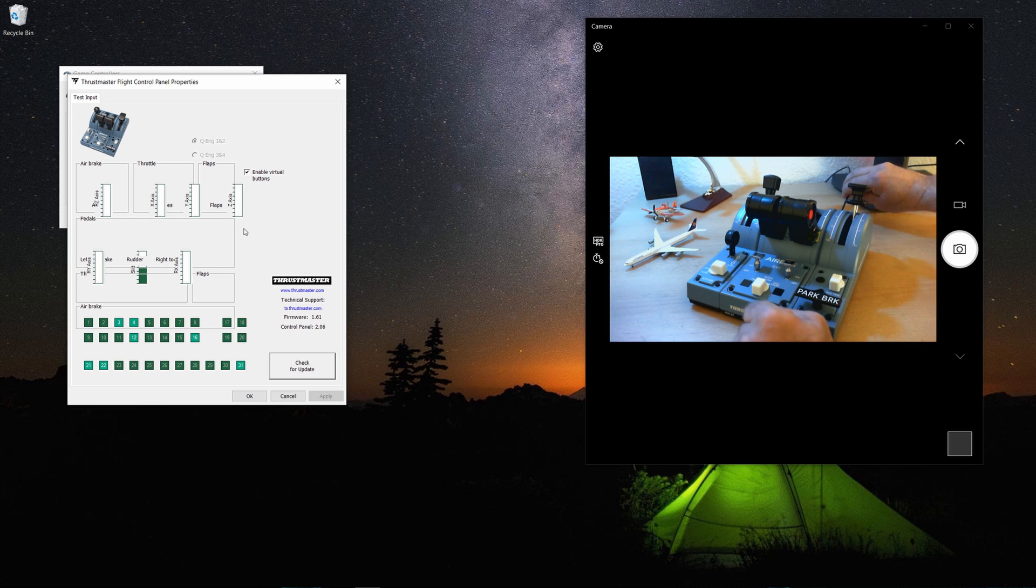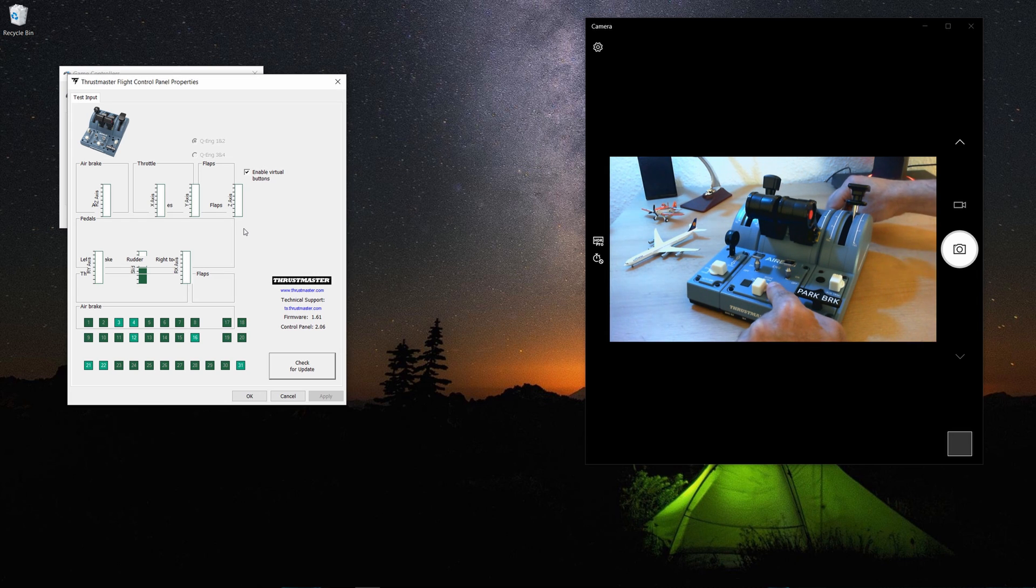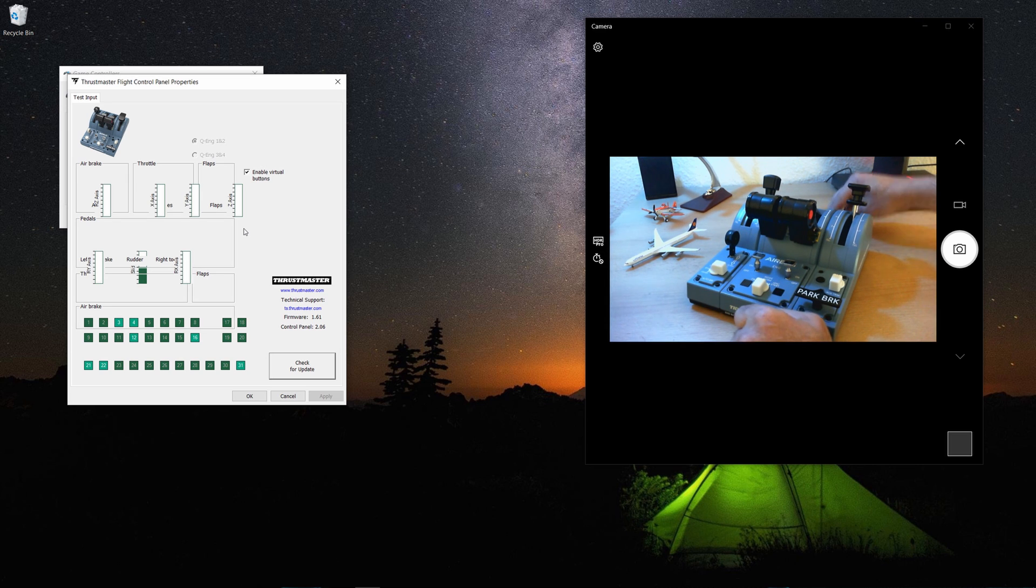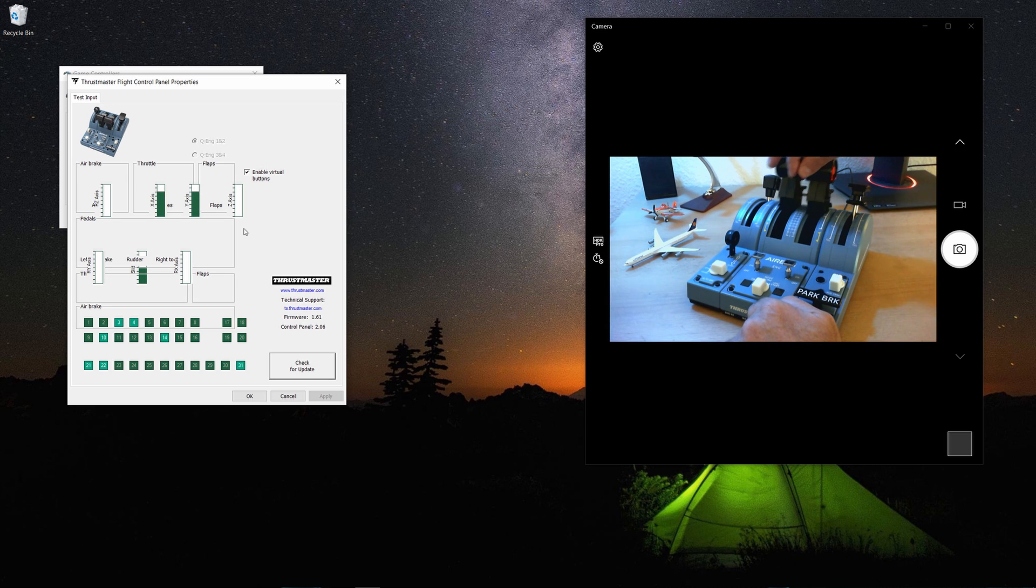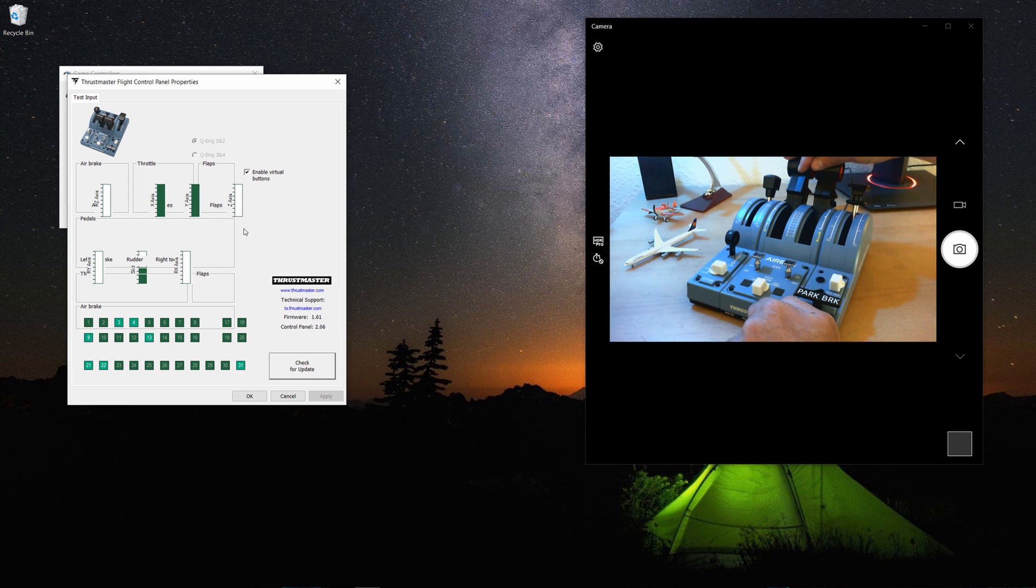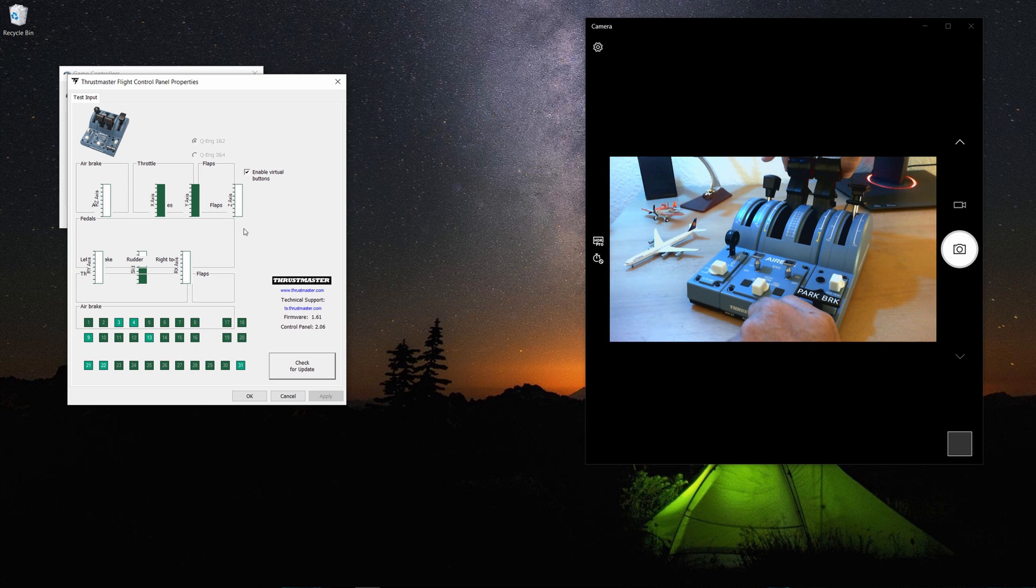After this is done, release your finger and bring up the thrust levers all the way to the toga position. After it's done, you press the two red buttons on the side, press them.